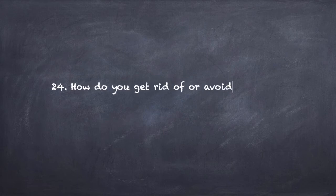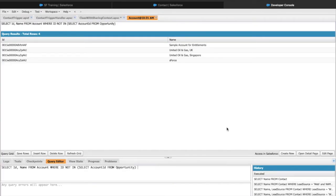Question number 24: How do you get rid of or avoid a Mixed DML exception? Mixed DML exceptions occur when you try to do DML statements on a setup object as well as a non-setup object in a single Apex transaction. Setup objects are standard Salesforce objects like User, Profile, and Permission Set, whereas non-setup objects include standard and all custom objects. If we do a collective DML of both types, Salesforce throws a Mixed DML exception error.